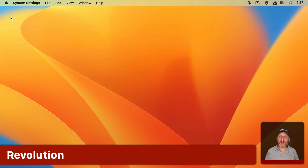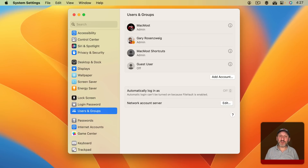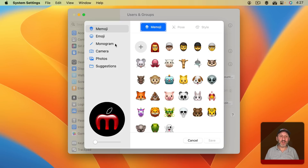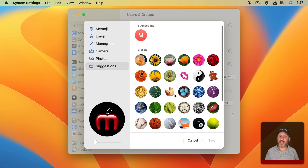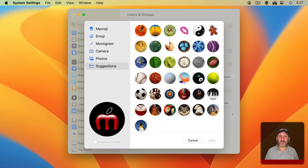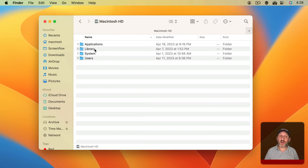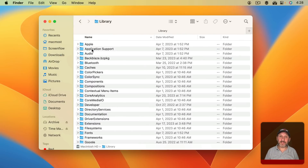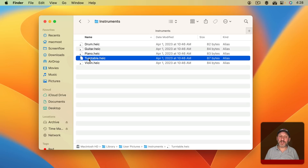Now let's go into System Settings and then down to Users and Groups. If you go to change the icon used for the user, you can go to Suggestions and you'll recognize some of these — they've been around for a long time. They're little standard icons you can use. One of them is a vinyl record. It's hard to see here, but we can locate this file in the system. In the Finder, go to the Computer level, then into your Drive, then to Library and down to User Pictures. This one is under Instruments and it's called Turntable.